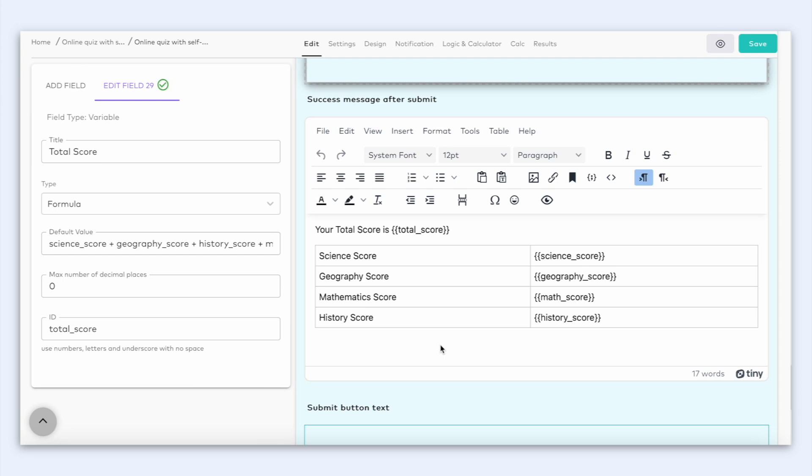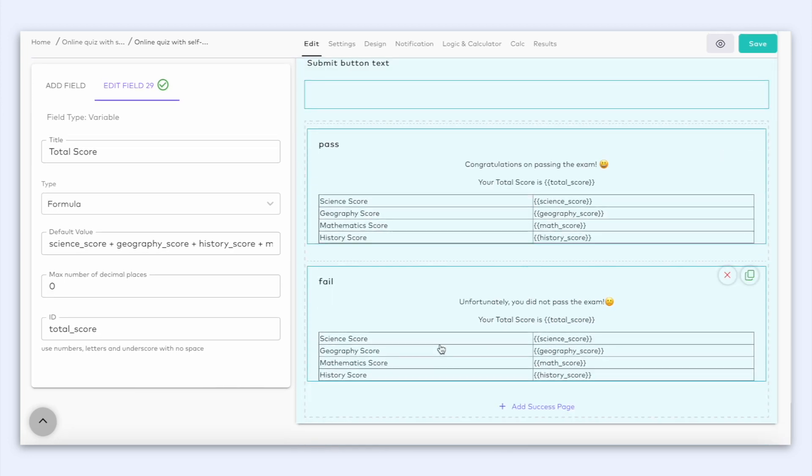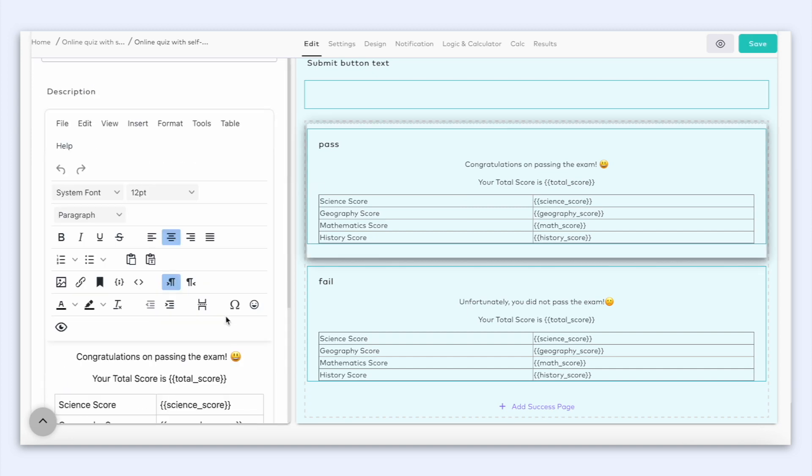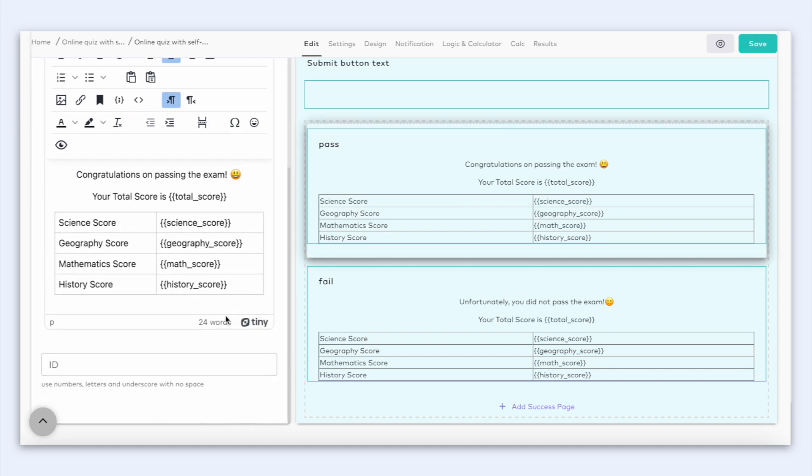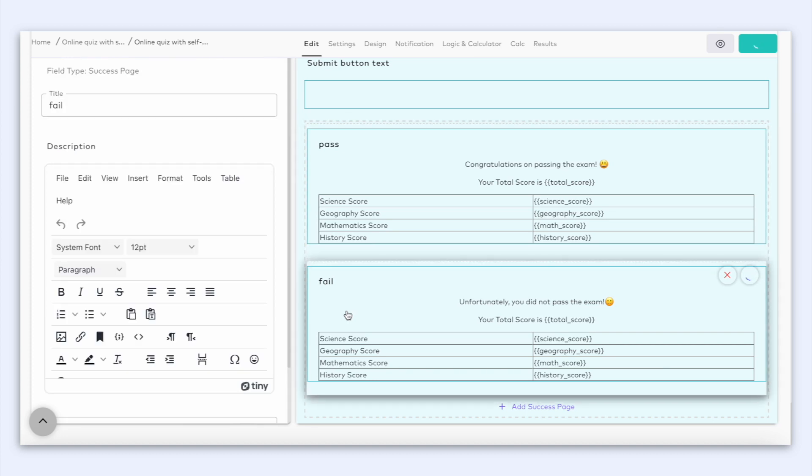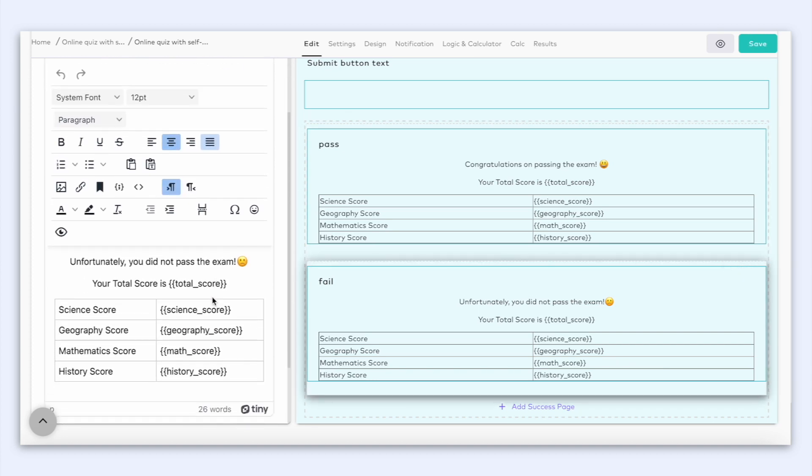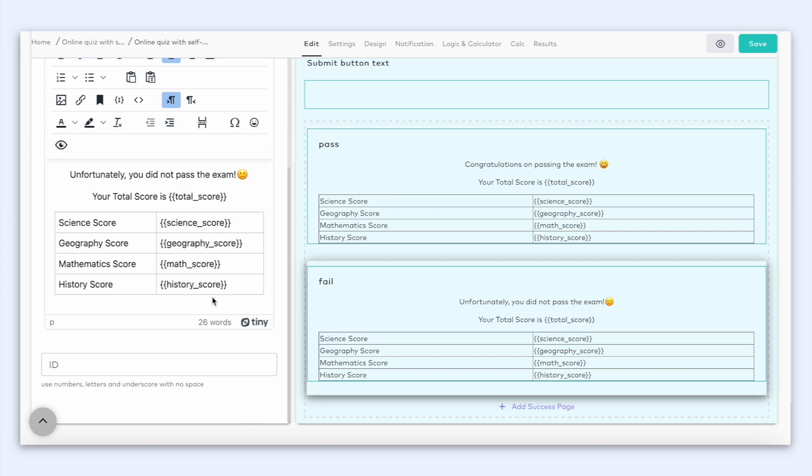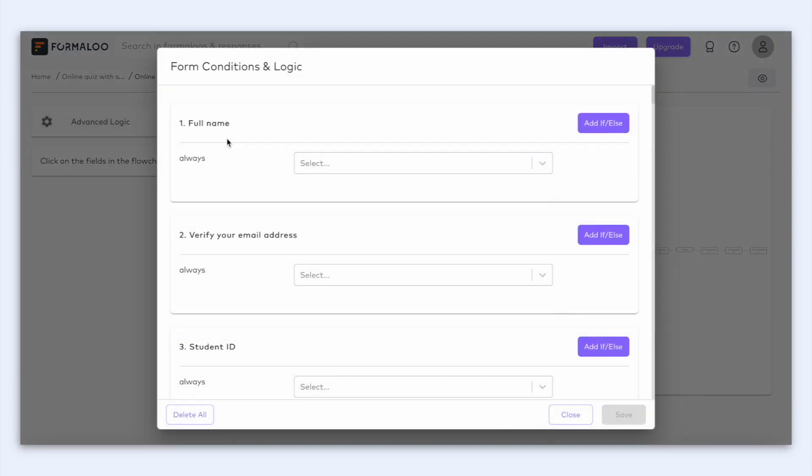But that's not it! We can also add other variables in a table or with any design that you want. This quiz has multiple success pages based on the score so you can redirect users to different success pages based on their total score. This means, for example, you can create two success pages for pass and fail and write the total score and the description for each page. And with the logic, you can connect the calculated score to each page that you want. It's pretty awesome, right?